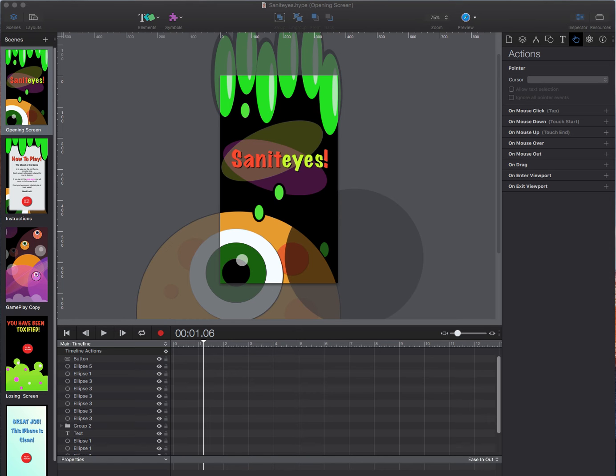We are going to go over scene creation, actions, physics, and using basic Hype elements to create some fun illustrations.